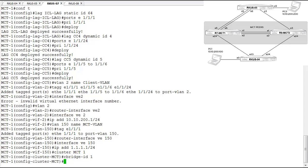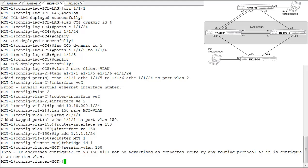The rBridge ID becomes important — we'll show an example of why later. Now we need to configure a session VLAN. This is the VLAN used for MCT peers to exchange messaging using the cluster client protocol that allows MCT to operate. We configure the session VLAN as VLAN 150 — the VLAN configured over the 1/1/11 link. The system notes that the IP address configured on VLAN 150 will not be advertised as a connected route to any routing protocols.